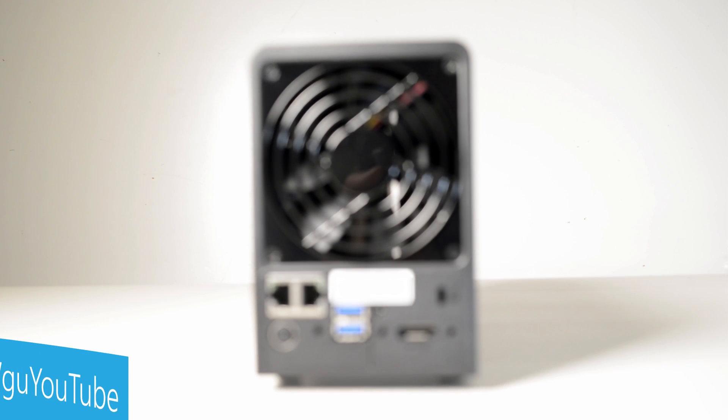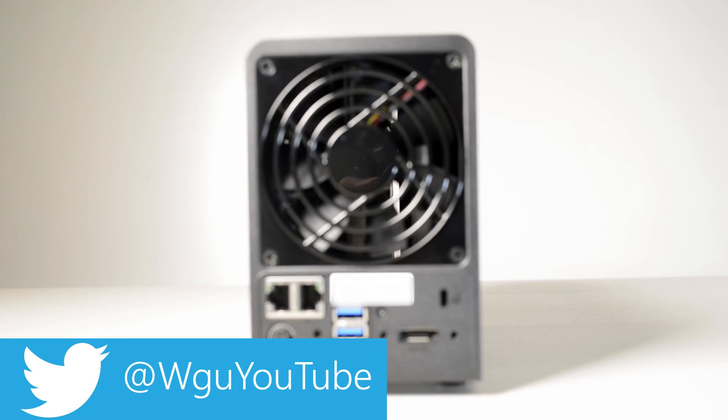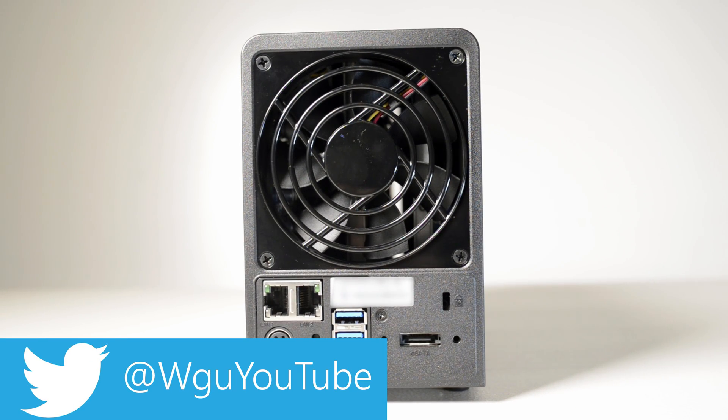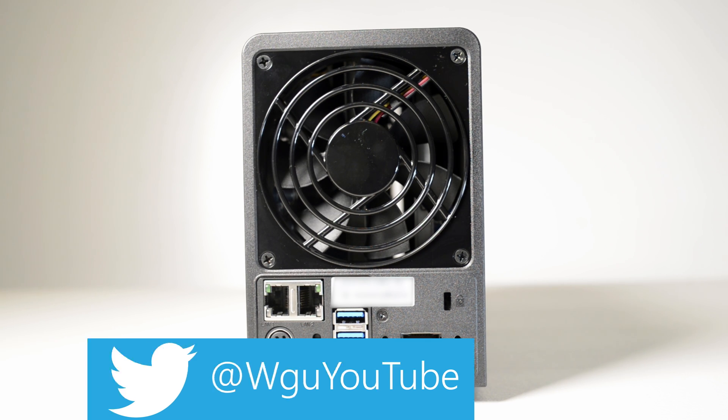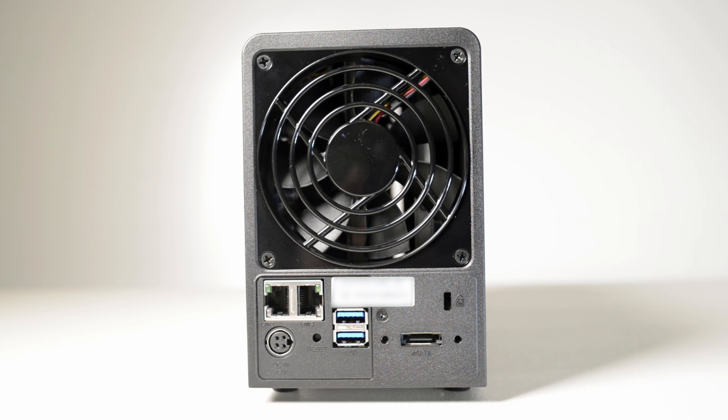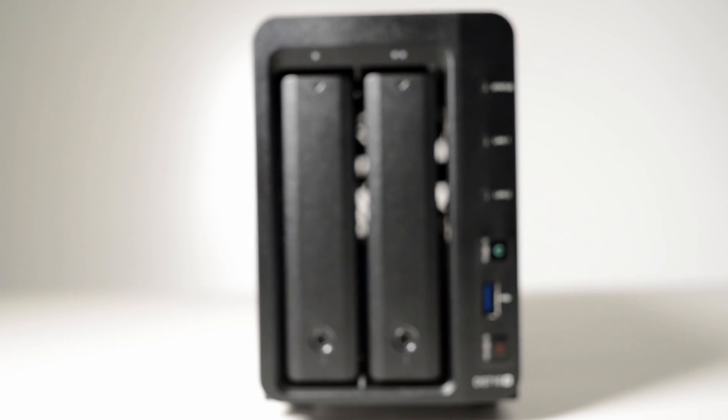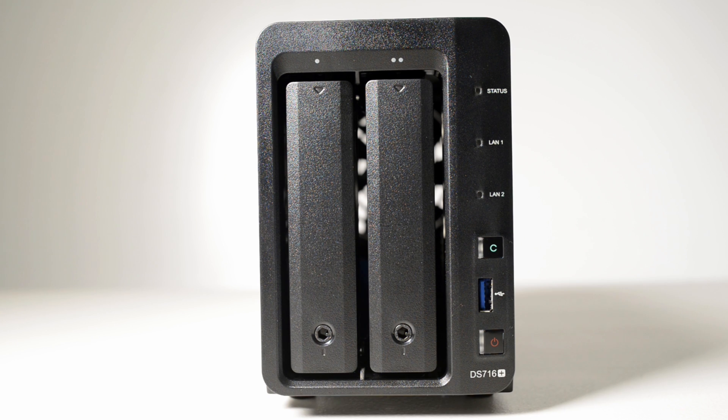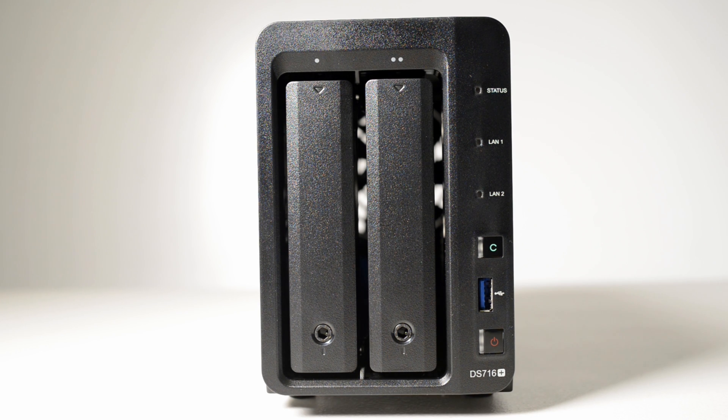If you don't have a NAS, you should seriously consider getting one. Backing up on hard drive, USB, DVD isn't really safe. You need a NAS to have safe data backups, pure and simple.